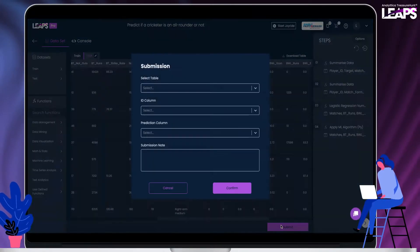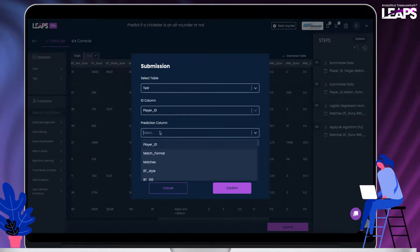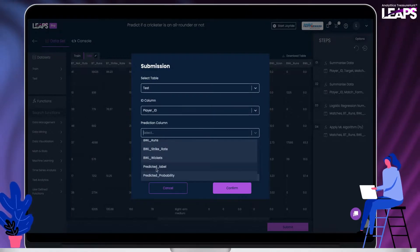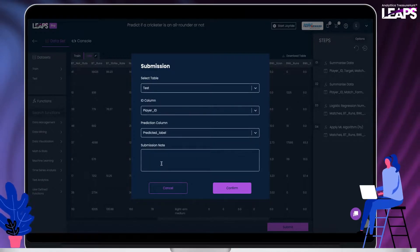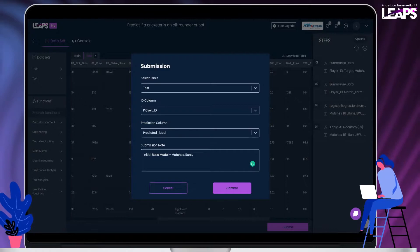Click on submit button, choose the test data, the player ID column and the predicted label column in the test data. Submit this result.